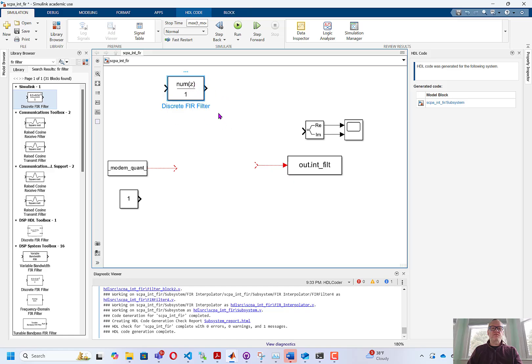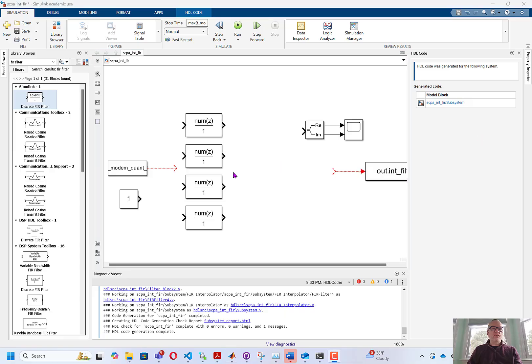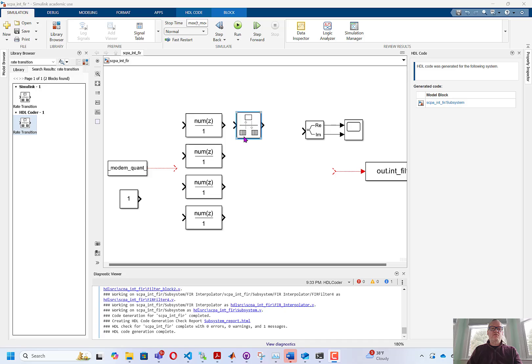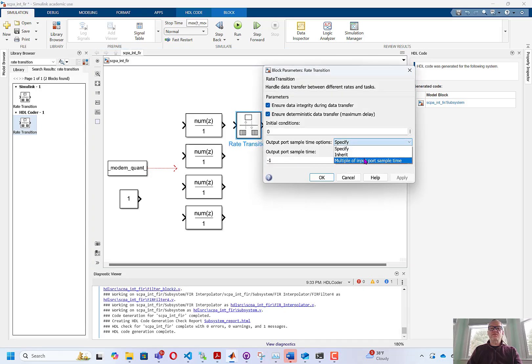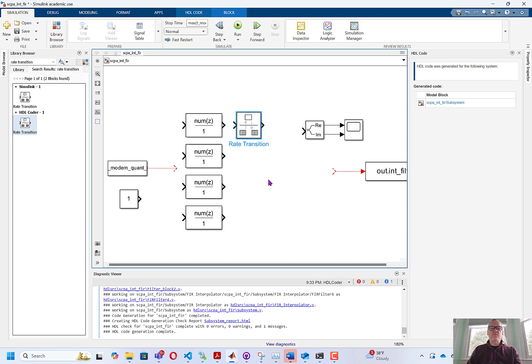I need four copies of this filter, and I'm going to put the different coefficients into each copy. Next we need a rate transition because we're going to increase the sampling rate from each of these filters by a factor of 4. Here's my rate transition. The only thing I'm going to do is I'm going to come in here, I'm going to say multiple of input port time, and I'm going to make it 0.25, which will represent increasing the sampling rate by 4. I need four copies of this.